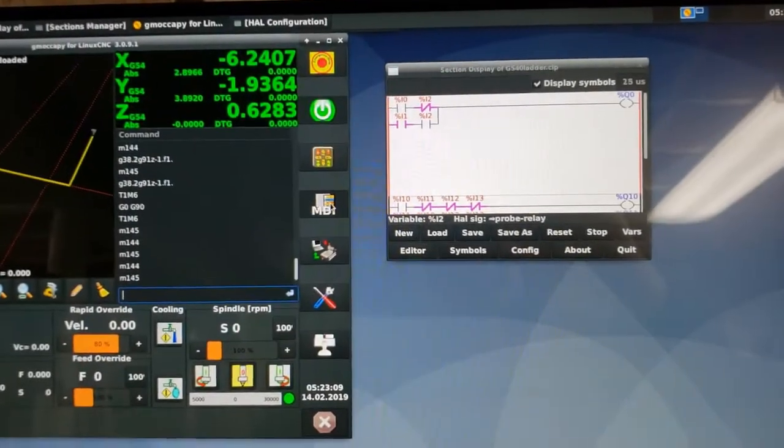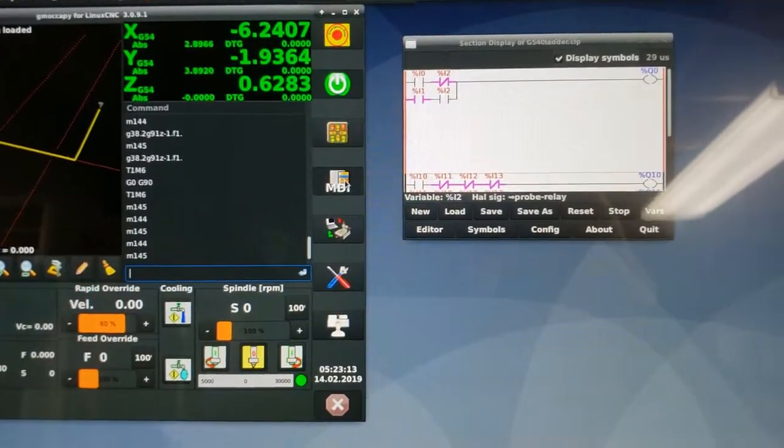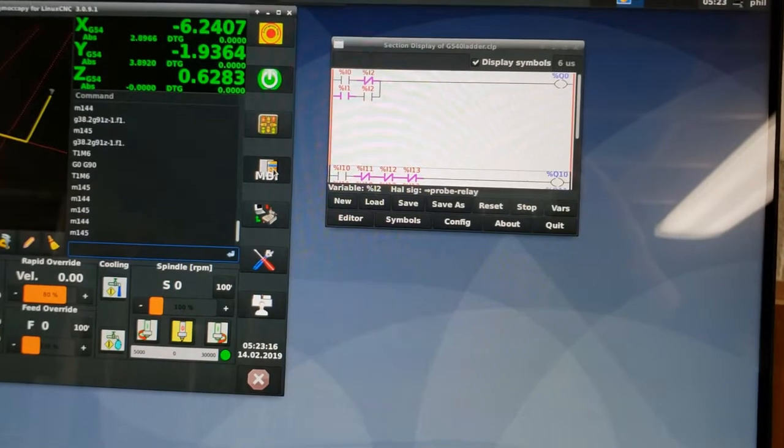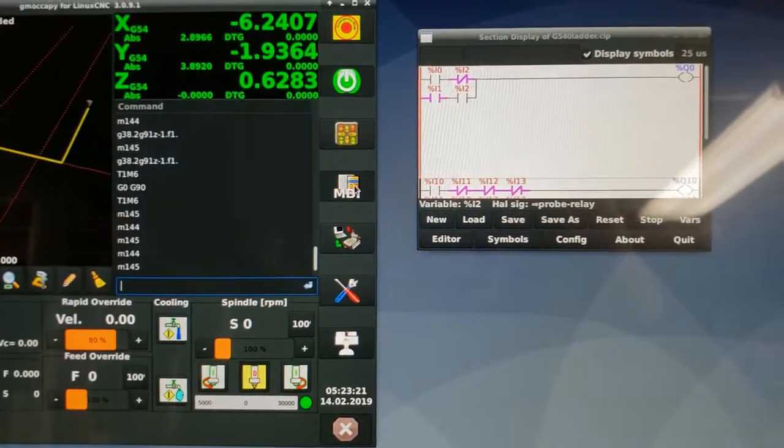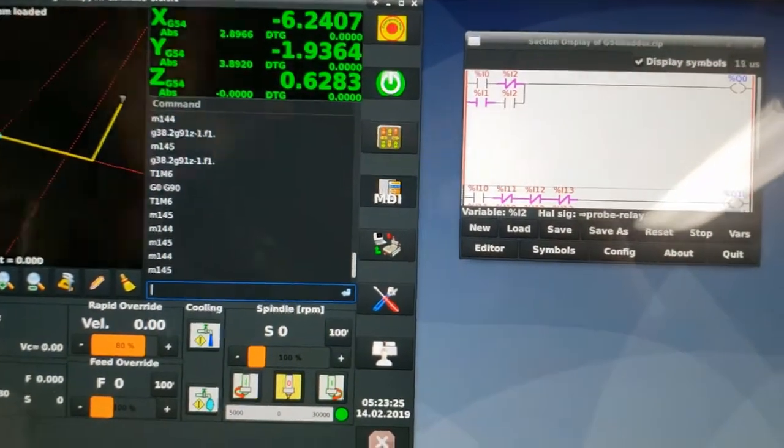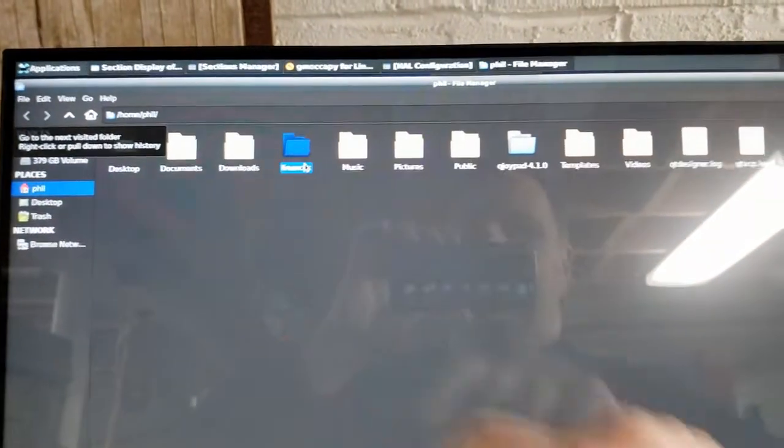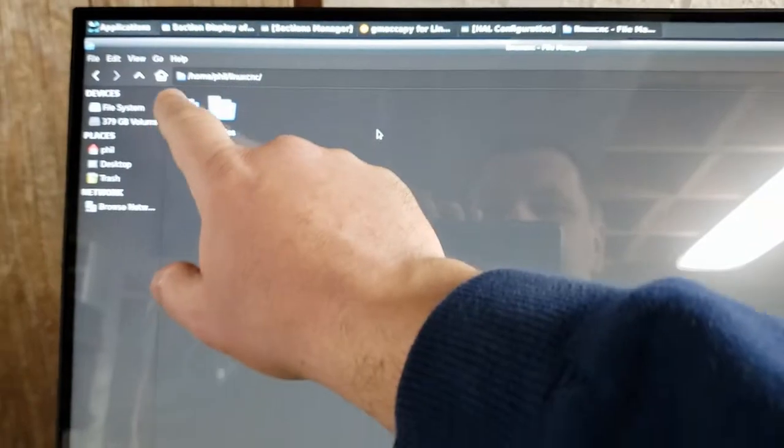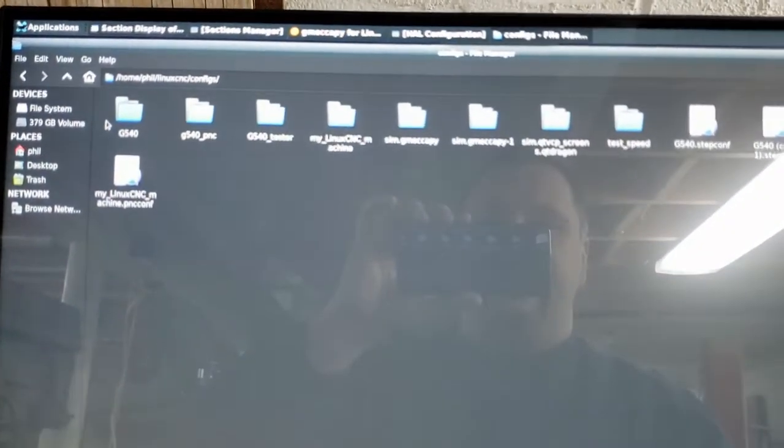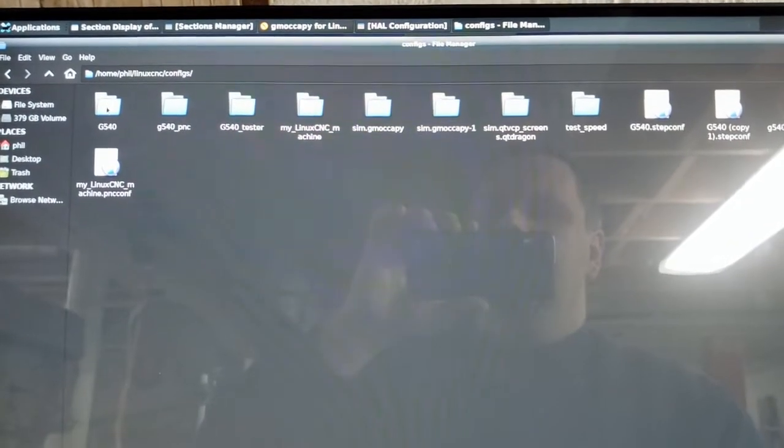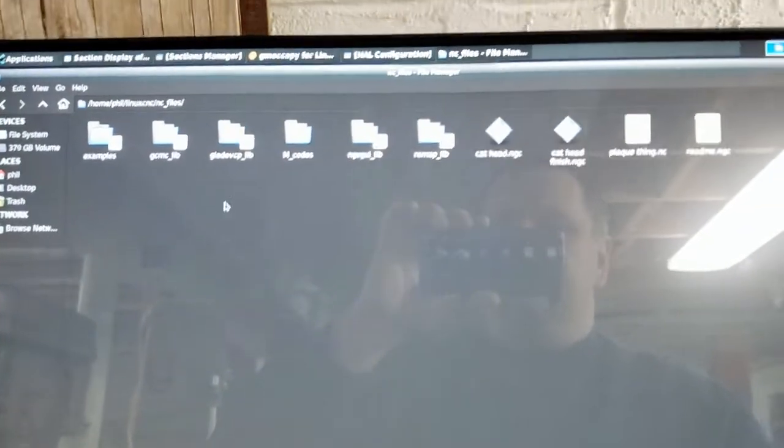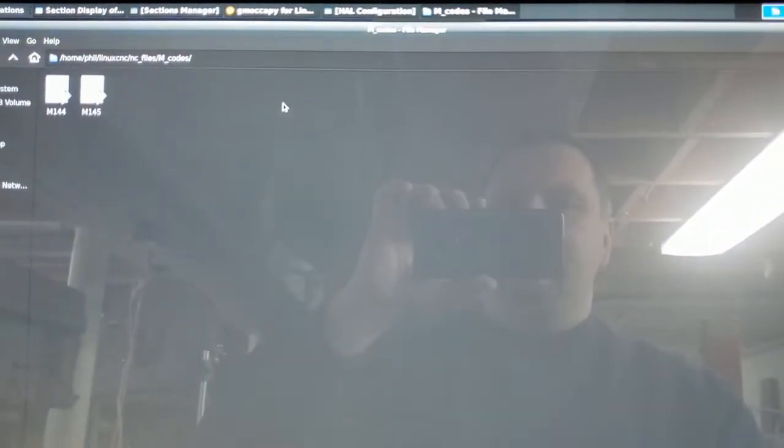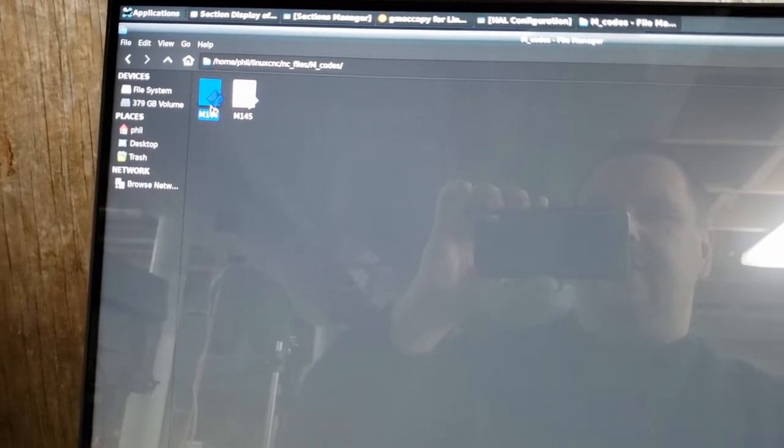So to control the circuit, I'm using two M codes, M144 and M145. If you watch my video on user M codes, you'll see that all you're doing inside of a user M code is commanding HAL commands. So inside of that HAL command, we go to LinuxCNC. I'm looking for my NC files. I have an M code folder. And inside of the M code folder, I've got M144 and M145.